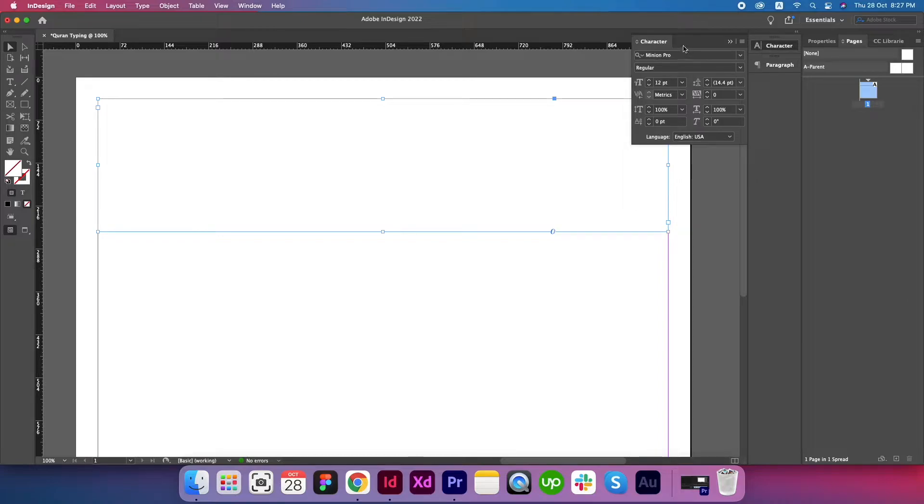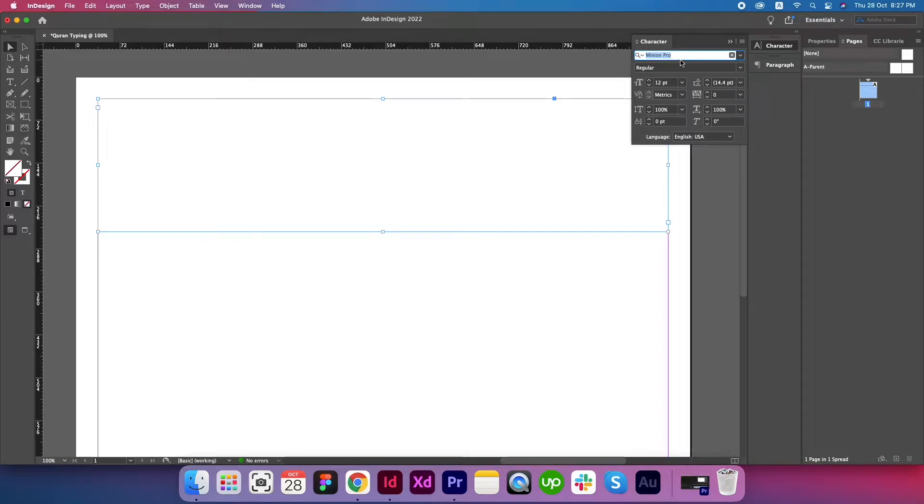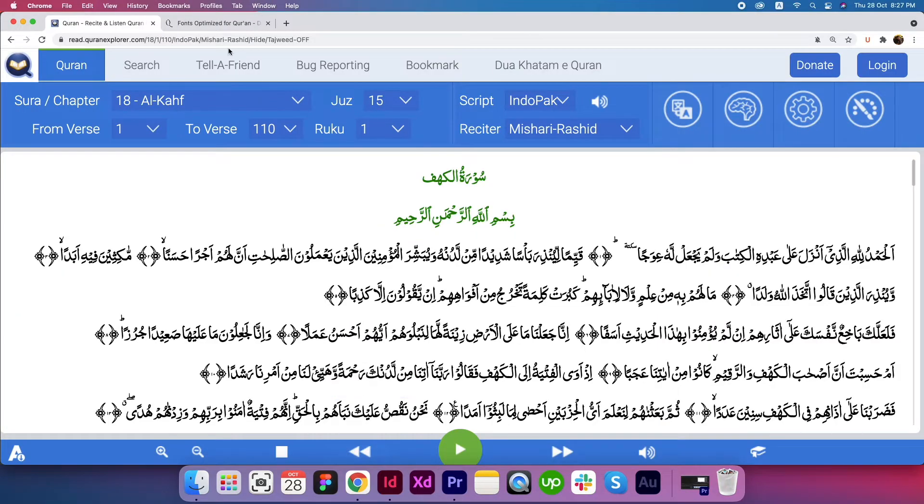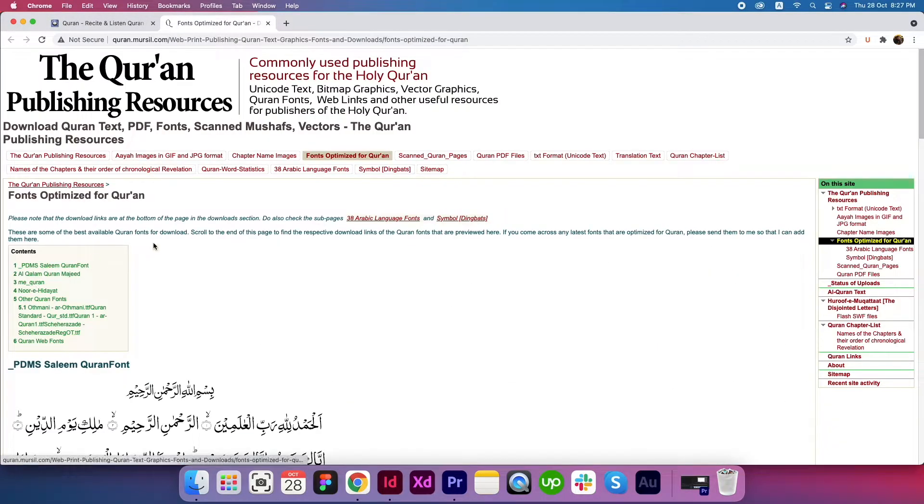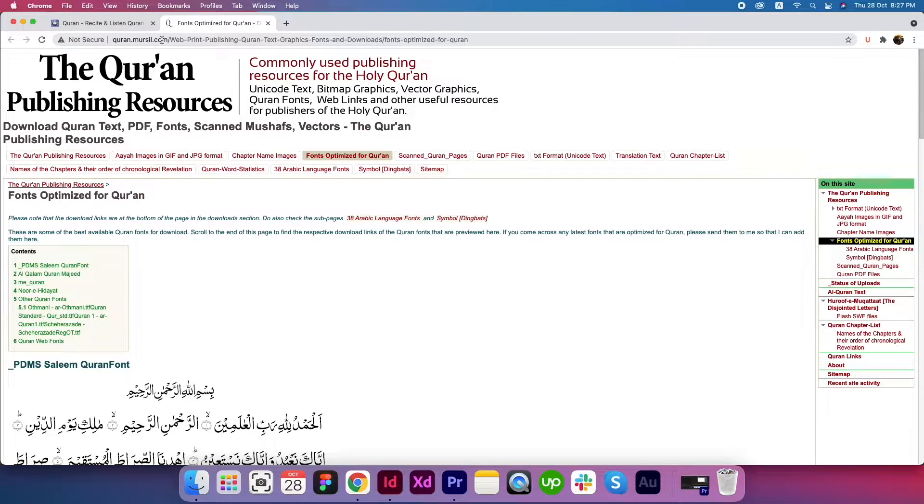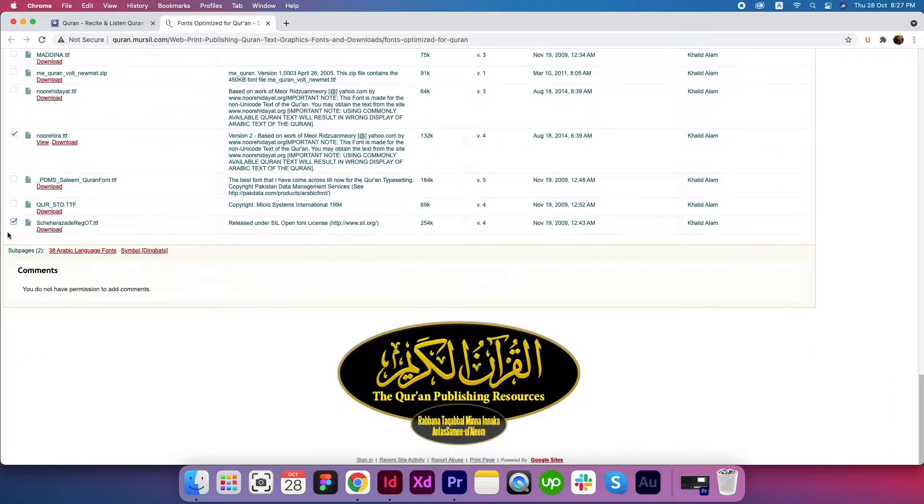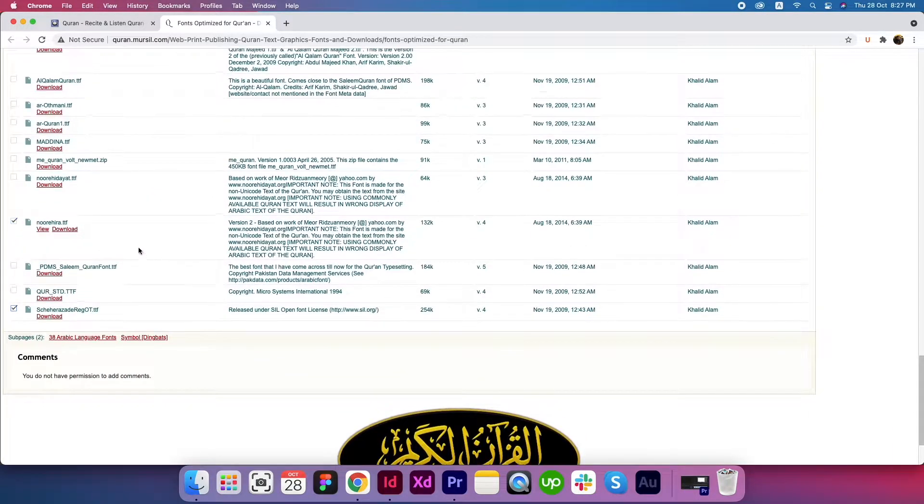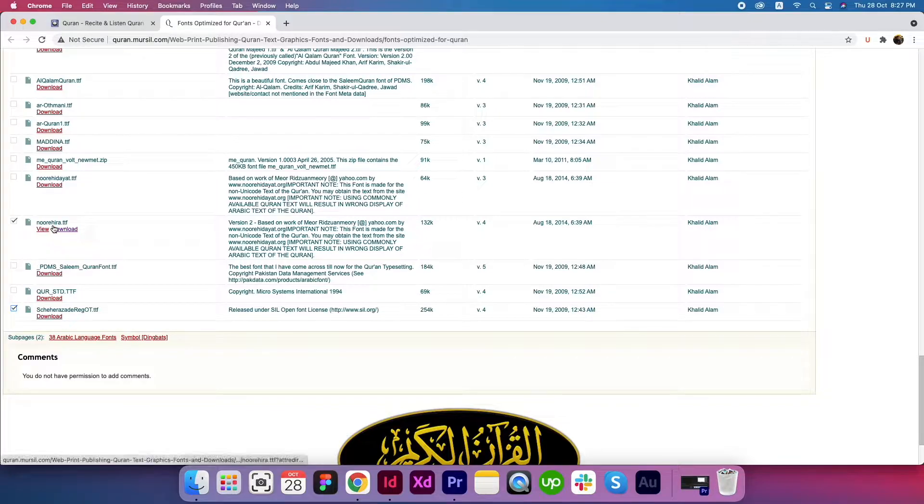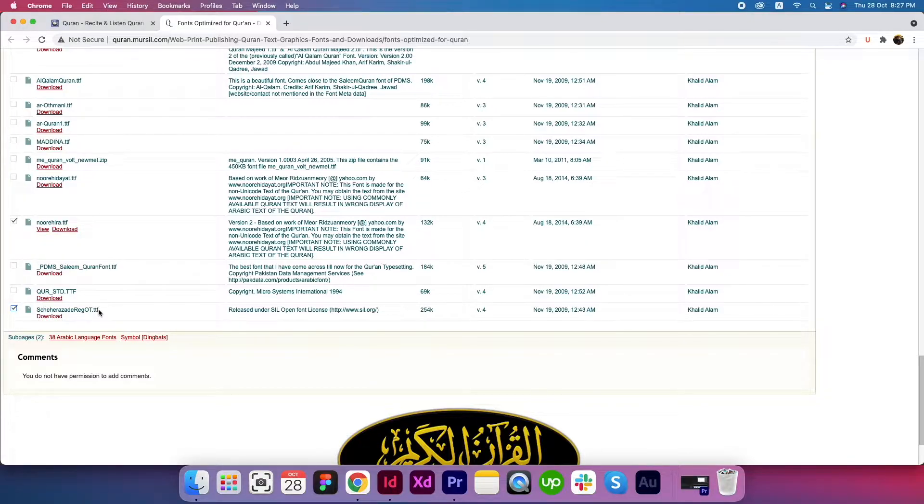Go to Character. For selecting the font, you need to go to quran.mursil.com and download these two fonts: Noorahira and this one. I do not know how to pronounce its name. It starts with A-C-H-E.